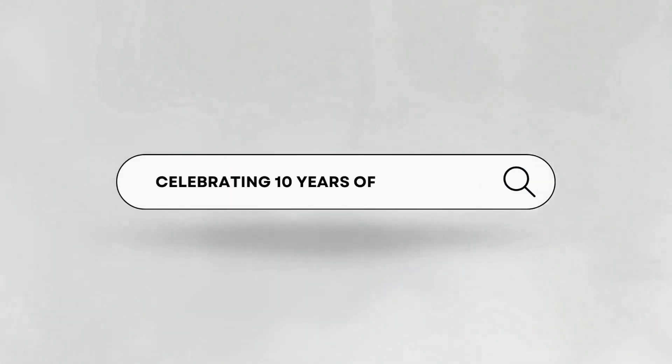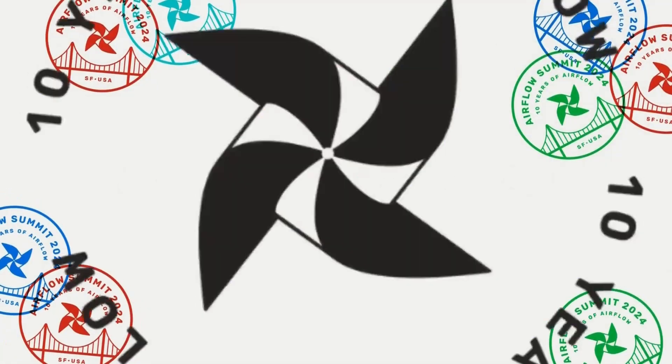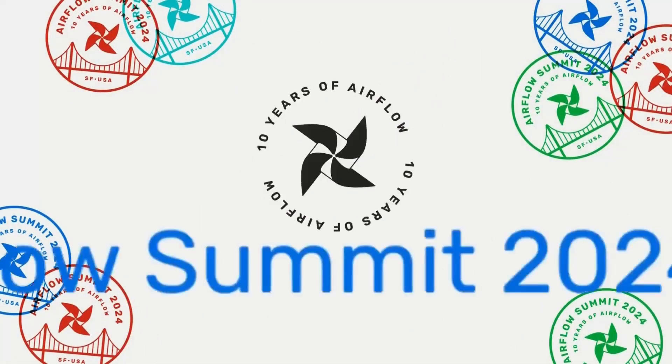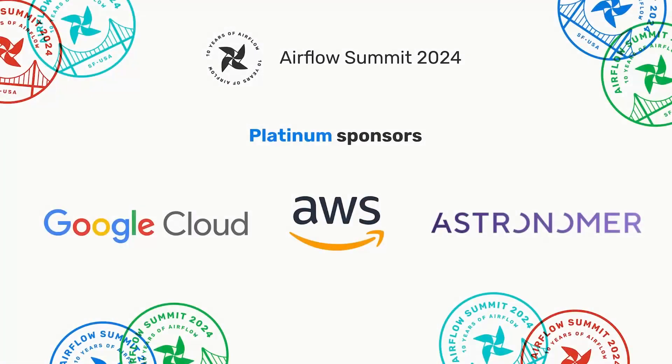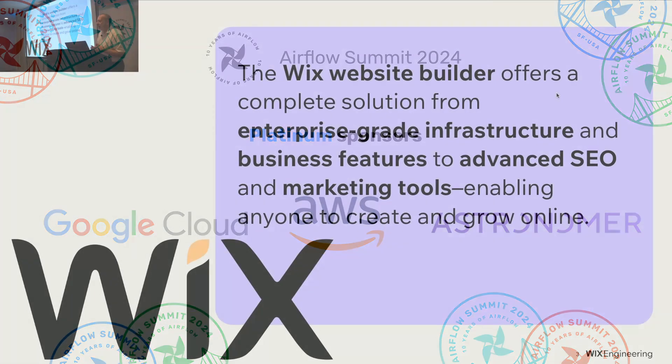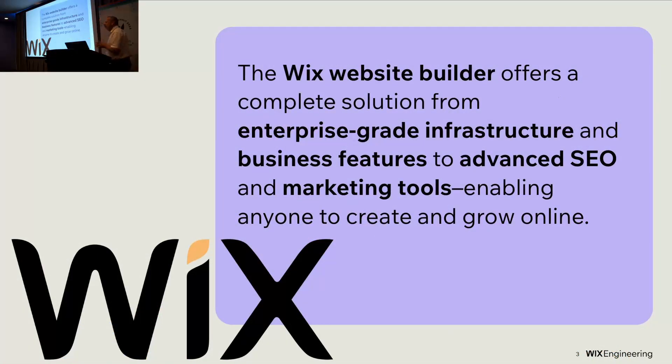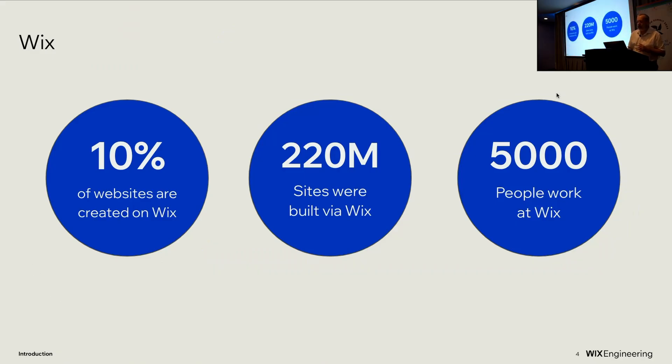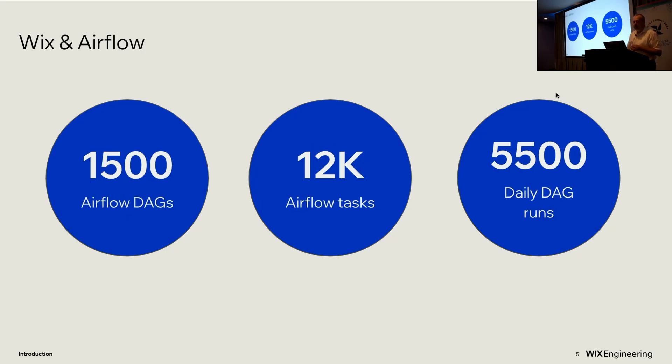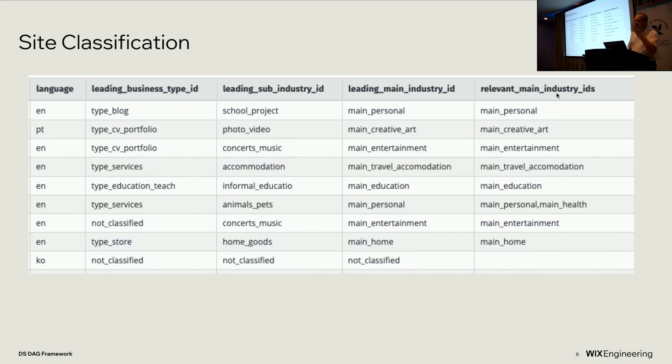I'm Gil Reich. I'm privileged to work as a data engineer with the amazing data science team at Wix. Wix has a website builder. Organizations of all types and sizes use us to run their online businesses and create their online presences. About 10% of the world's websites are on Wix, and we are heavy Airflow users. So thank you, everybody in the Airflow community, for making Airflow so amazing.